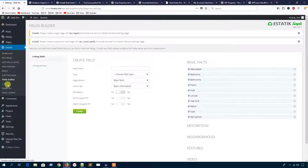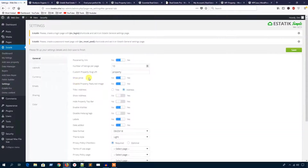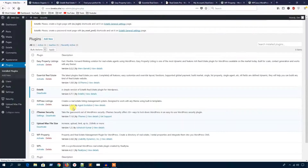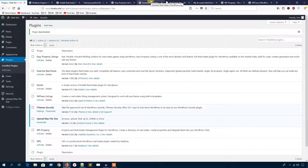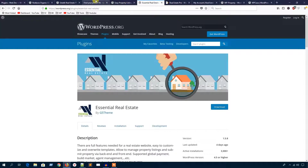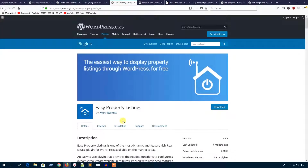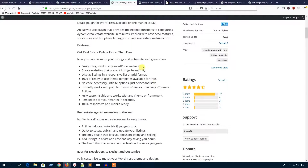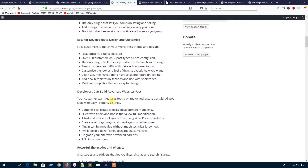Let's see another real estate plugin — here is the Easy Property Listing plugin. This one is also popular and it has 7,000 active installations at the time I'm recording this video. It has some features that can meet your demands.